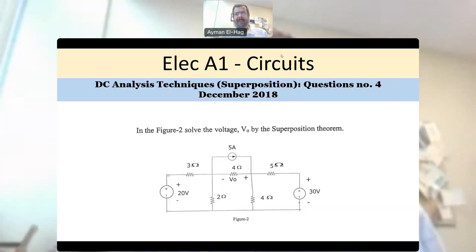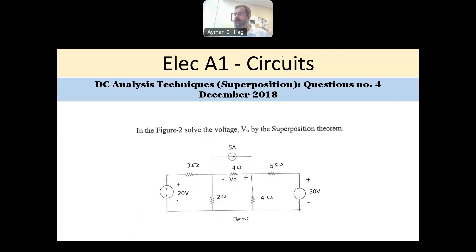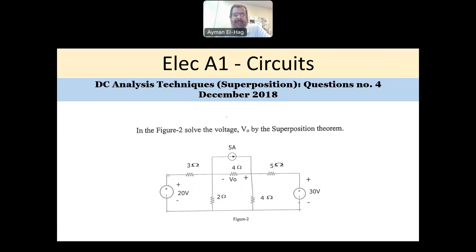Hi everyone, and welcome back to this series of solving electrical circuit questions for the PNG exam in Ontario and in Canada, generally speaking. This question is a DC analysis question, but we will use superposition. This question appears in the exam of December 2018.